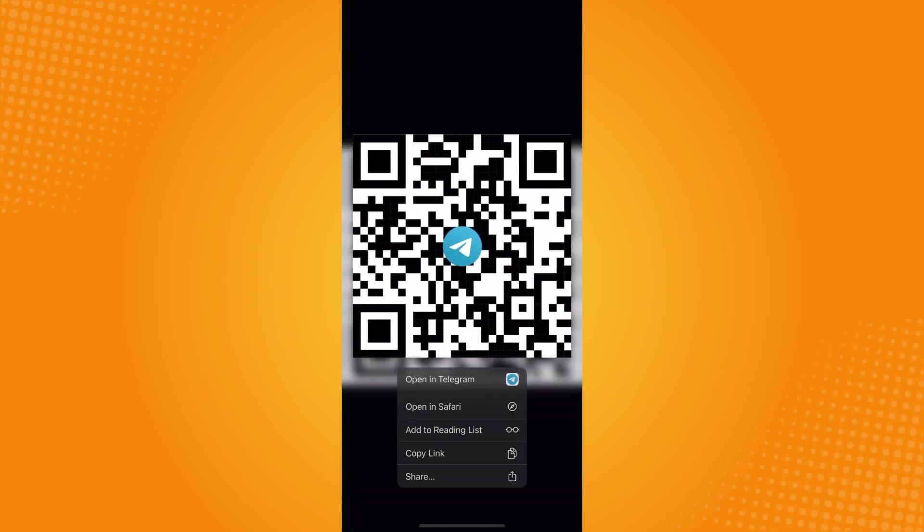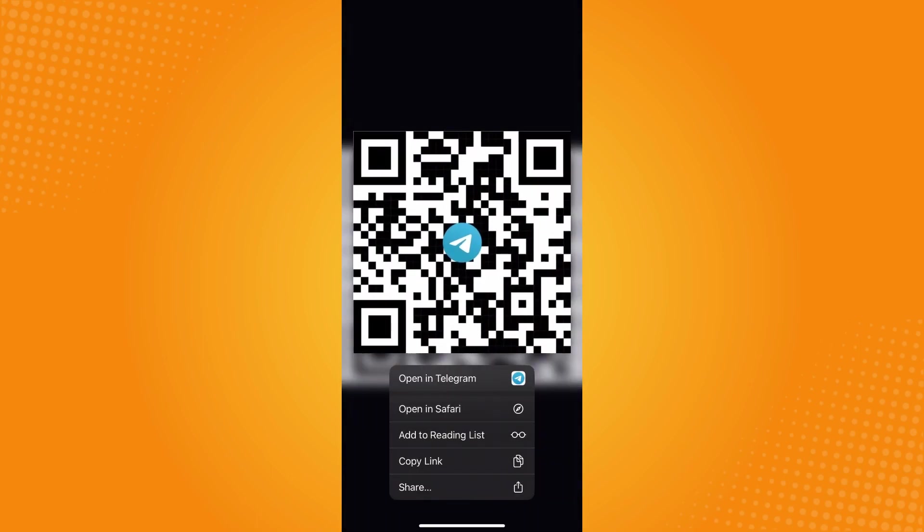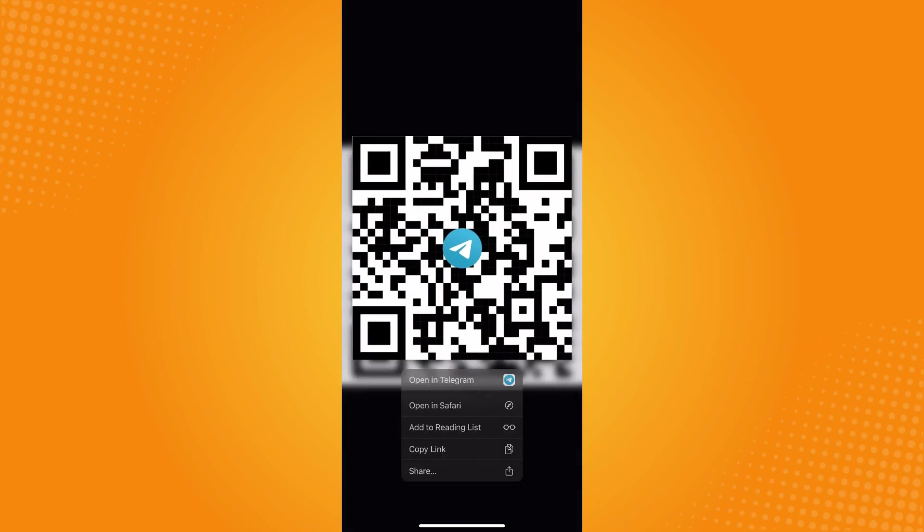What I want to do next is just long press this QR code and these options will pop out. Here you will see 'Open in Telegram.' Now tap on 'Open in Telegram' here.